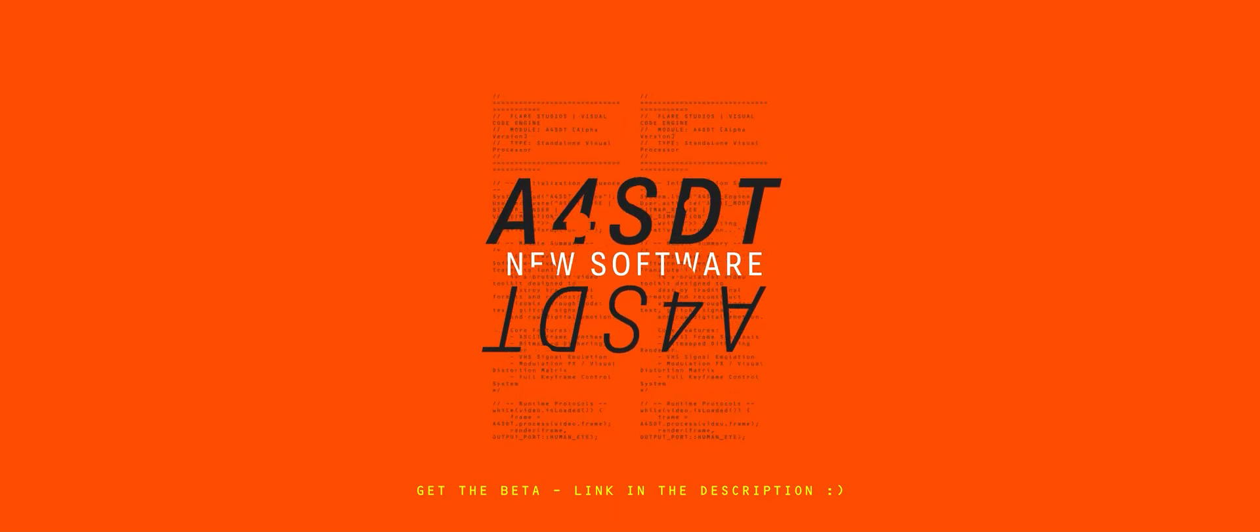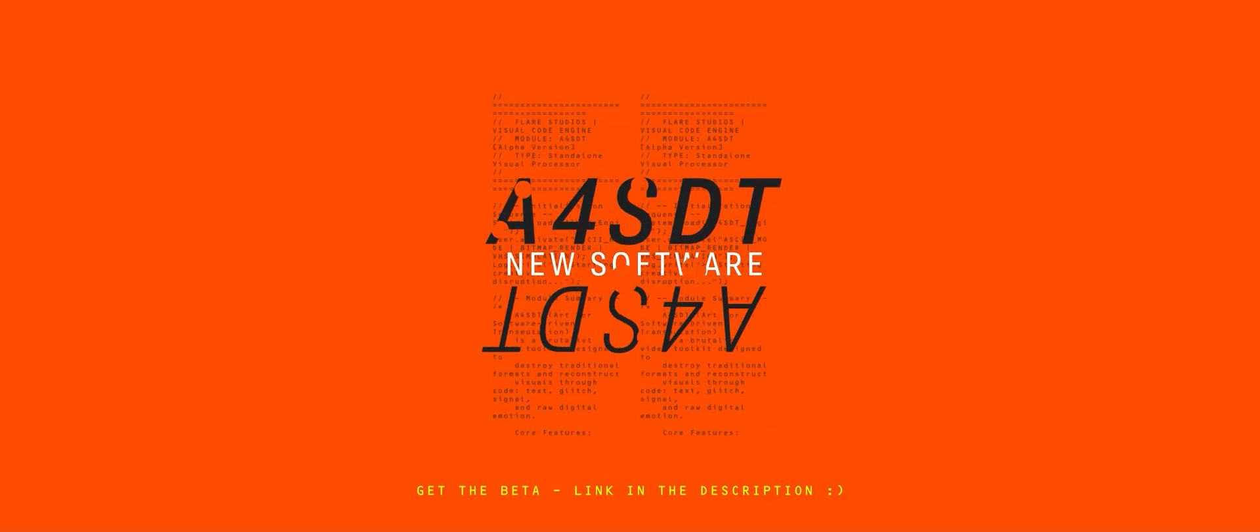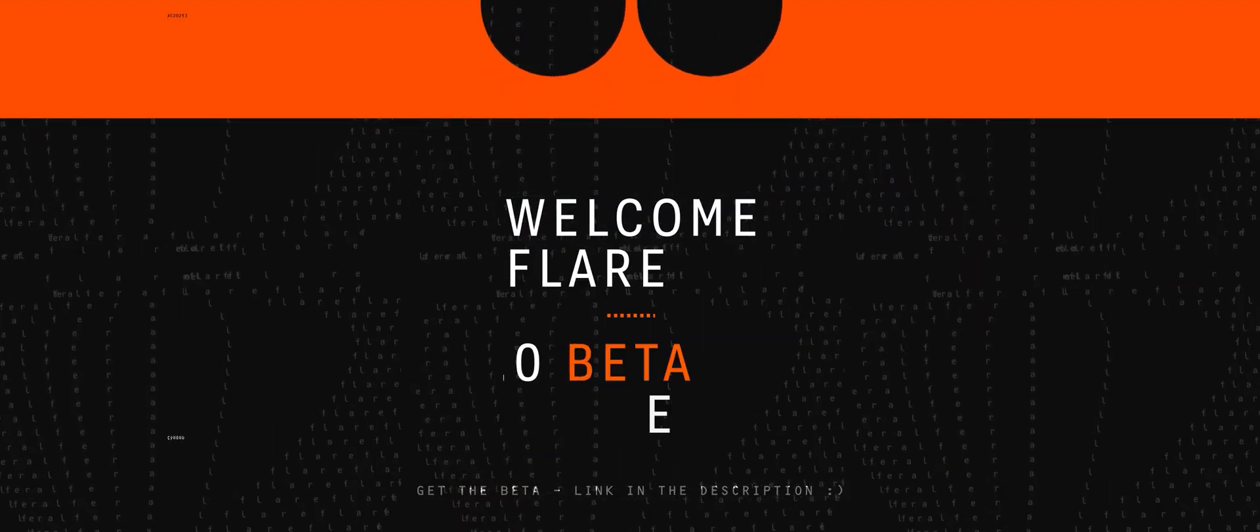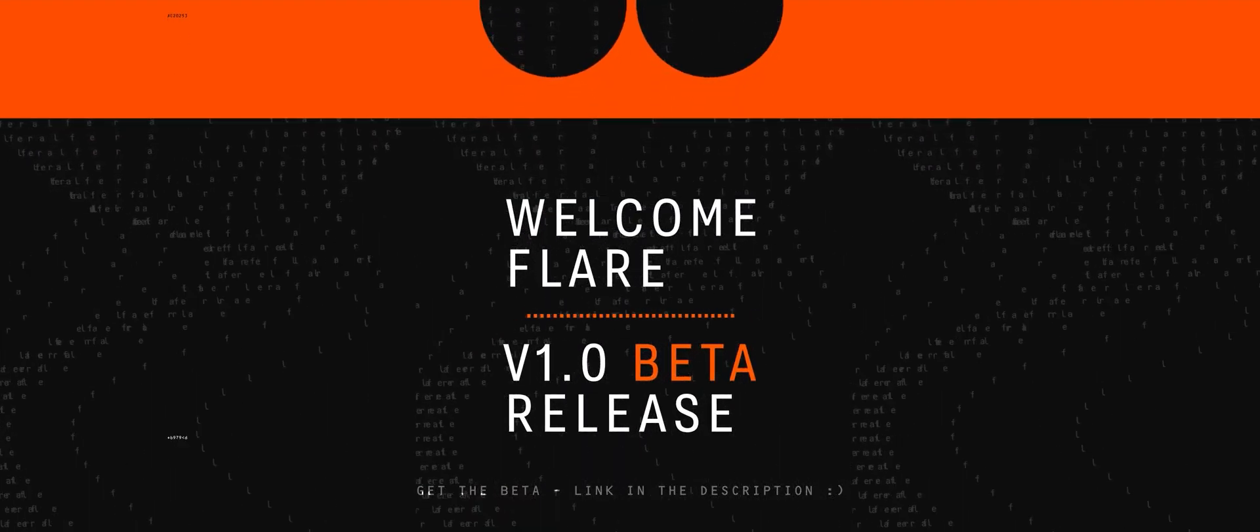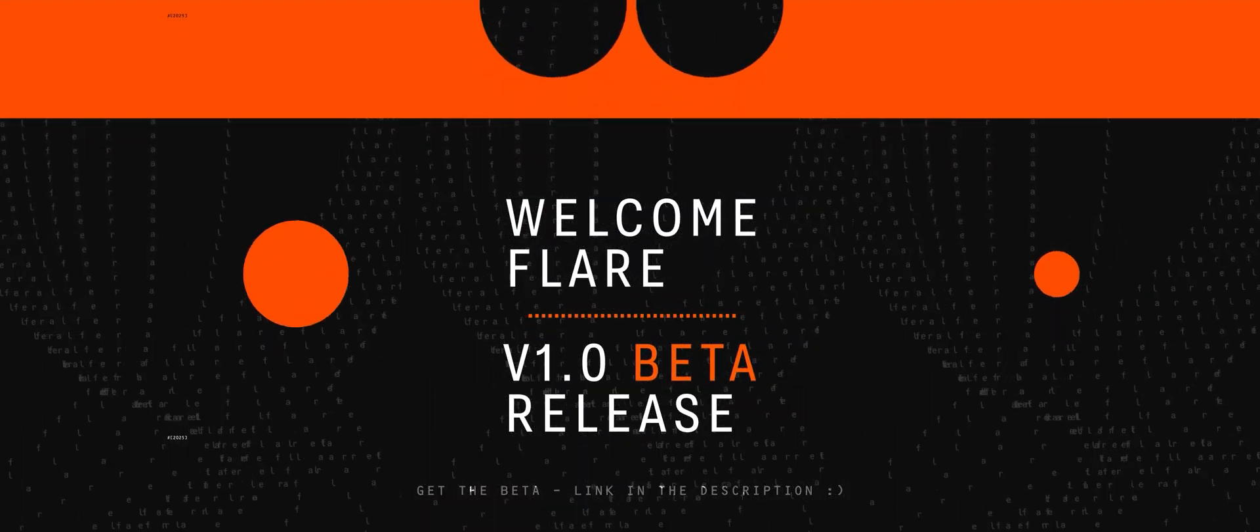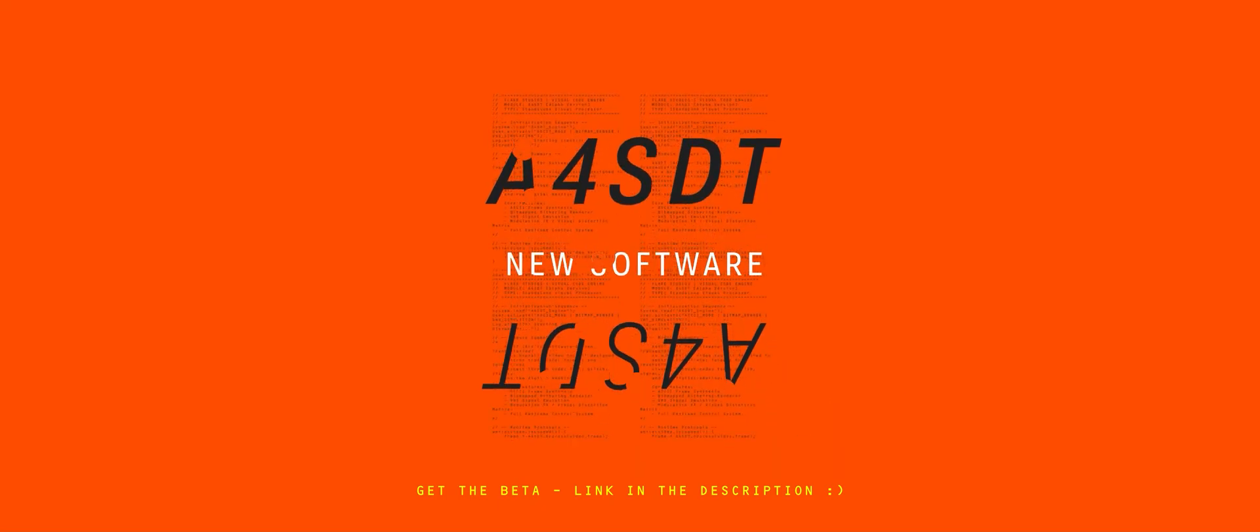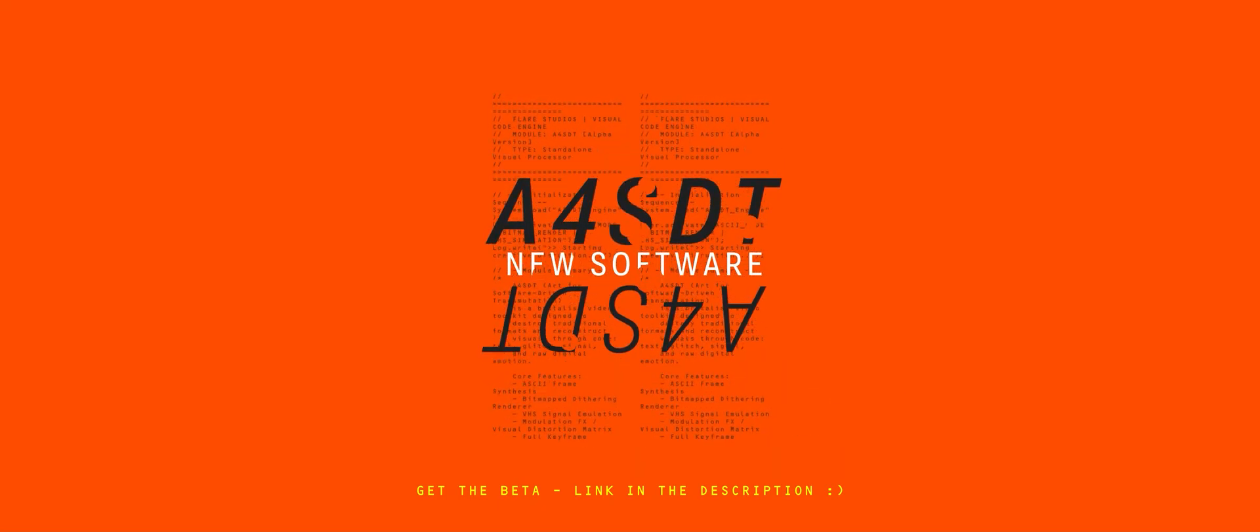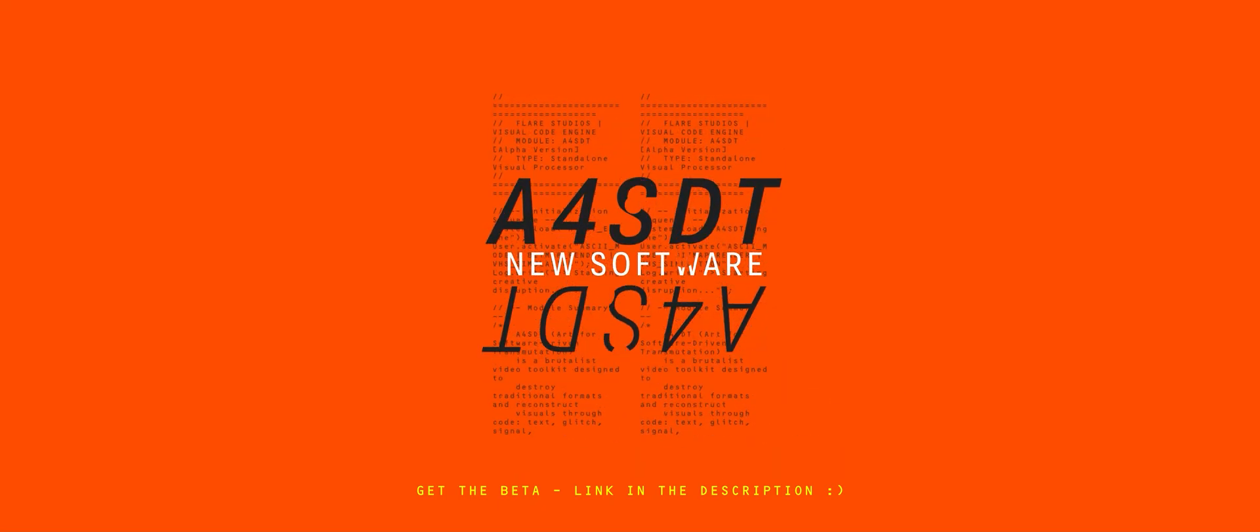The app comes with over 50 unique effects. Each one designed to be intuitive, fun, and completely self-contained. You don't need any third-party software, no extra licenses, nothing complicated. Everything is ready right inside the app so you can just open it up, start experimenting, and create.